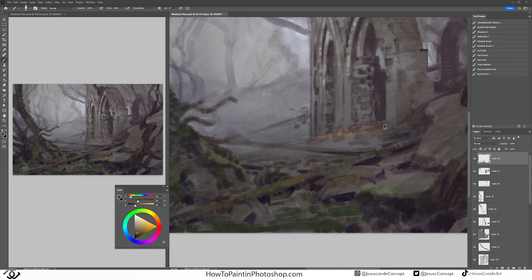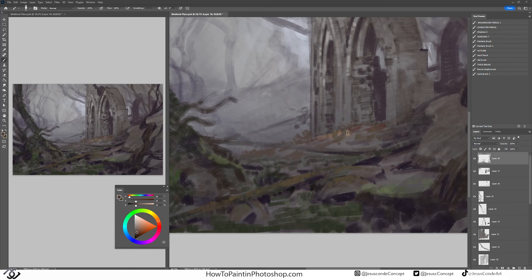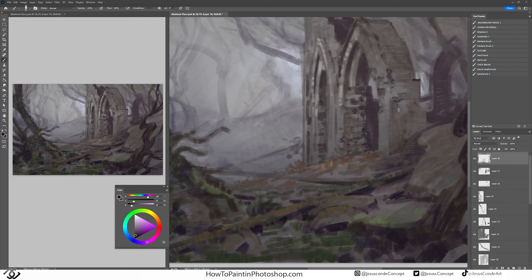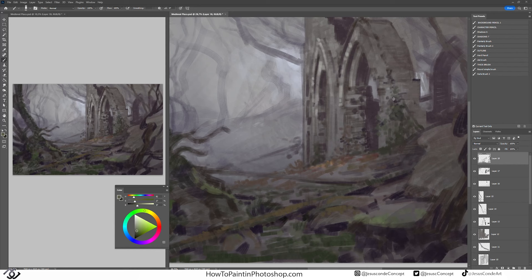Some of those greens are really desaturated. It was really hard for me not to go more saturated green or like a bluish kind of green, and it didn't feel right at the moment.